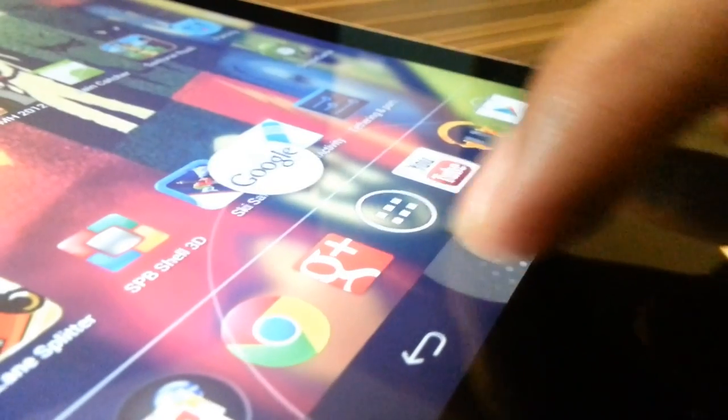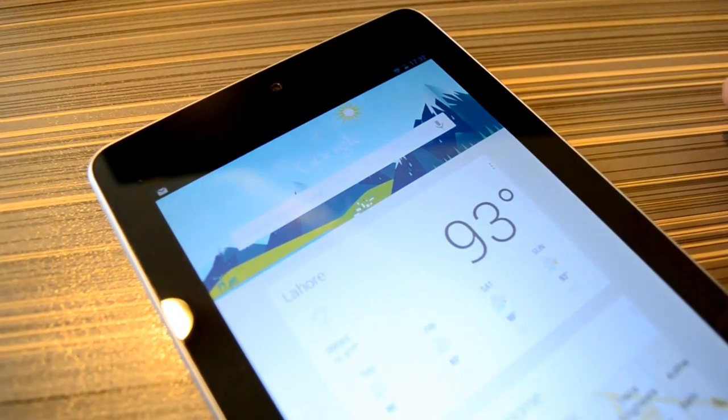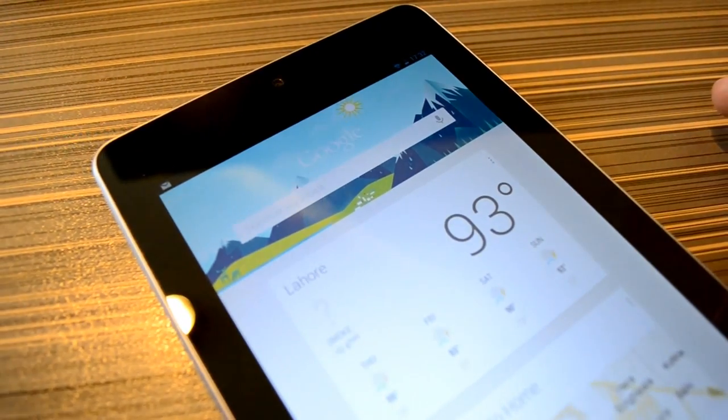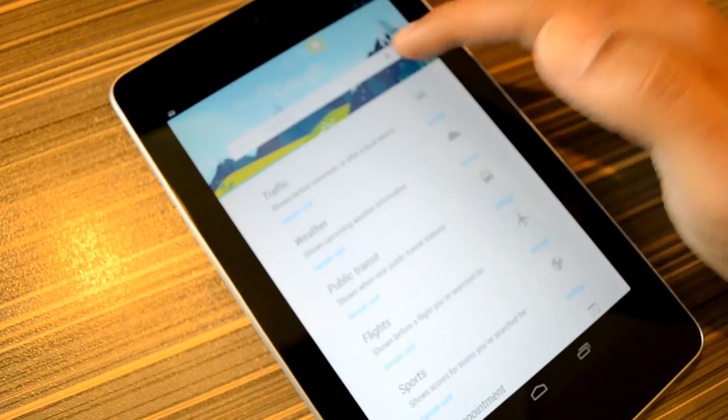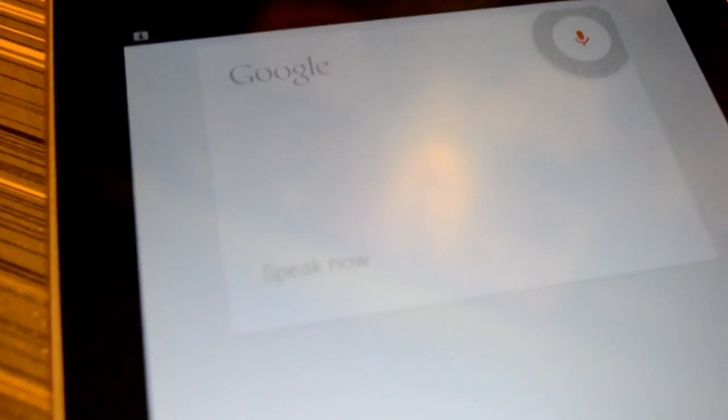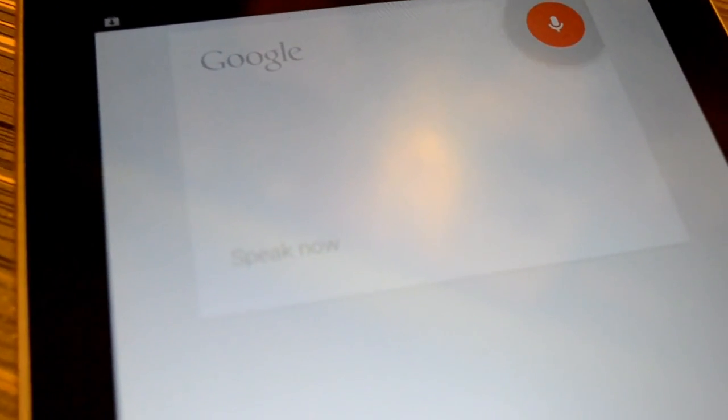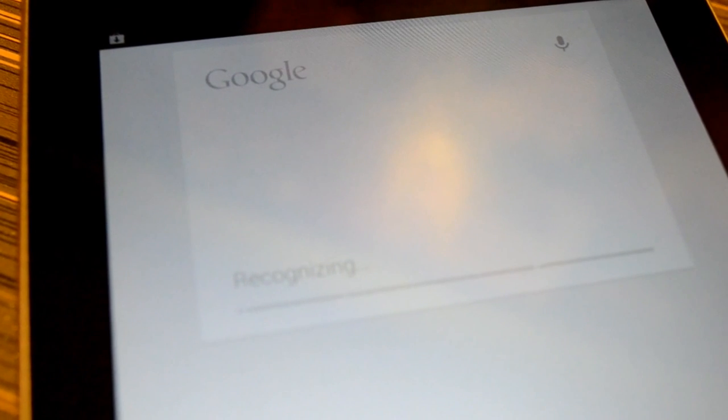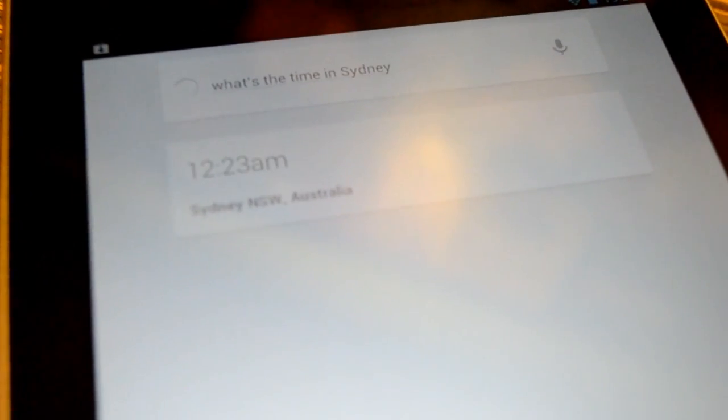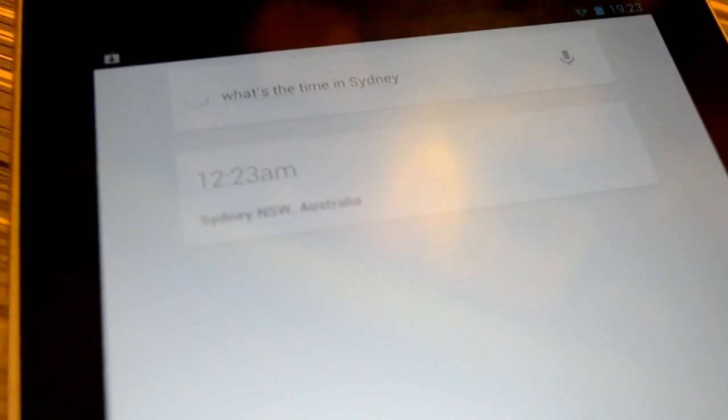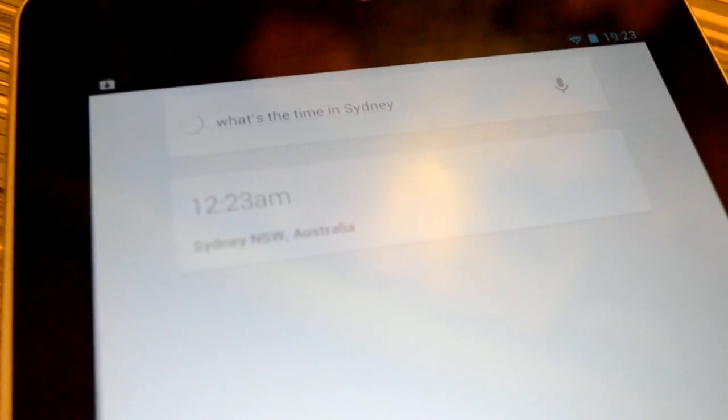Next up is Google Now. Let's fire it up. Now this is Google's new baby. It's Google search on steroids. Hey Google, what's the time in Sydney? The time in Sydney NSW Australia is 12:23.